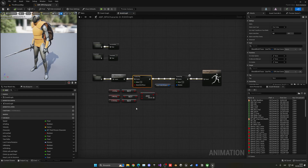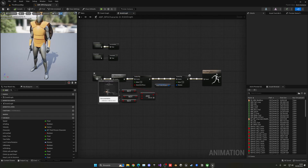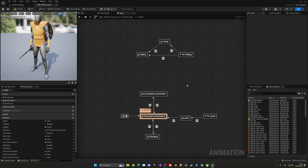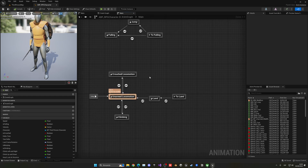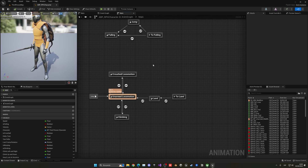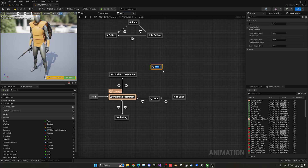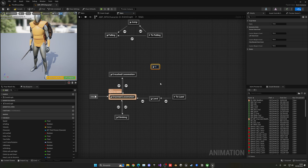With that sorted out, let's go into the main state and create three more states. Right-click and add state.